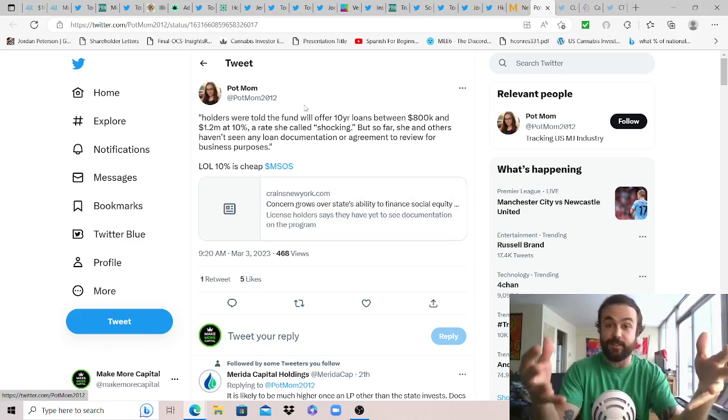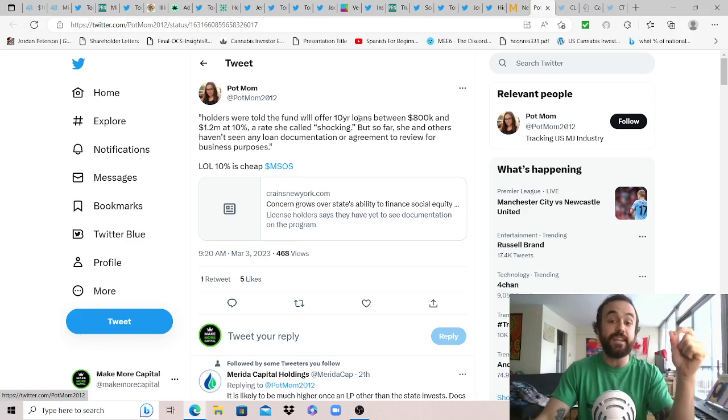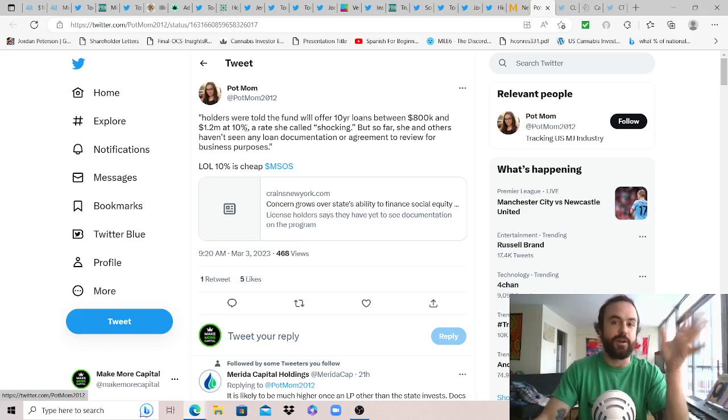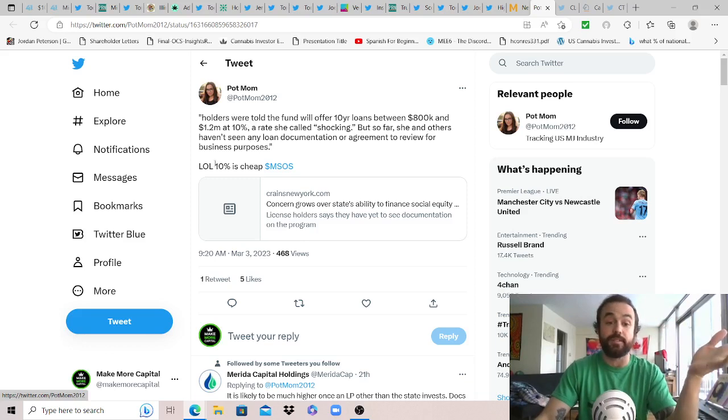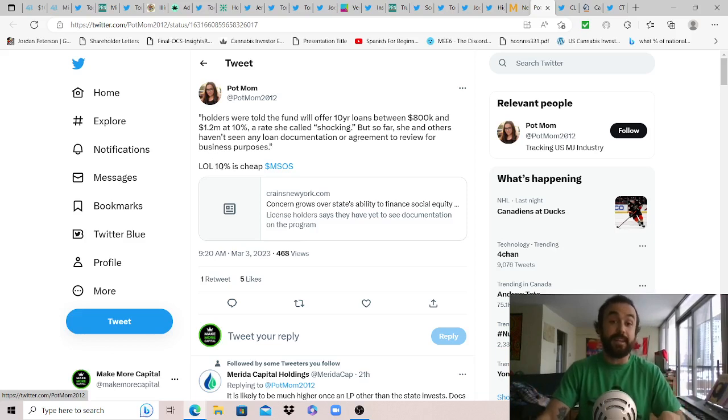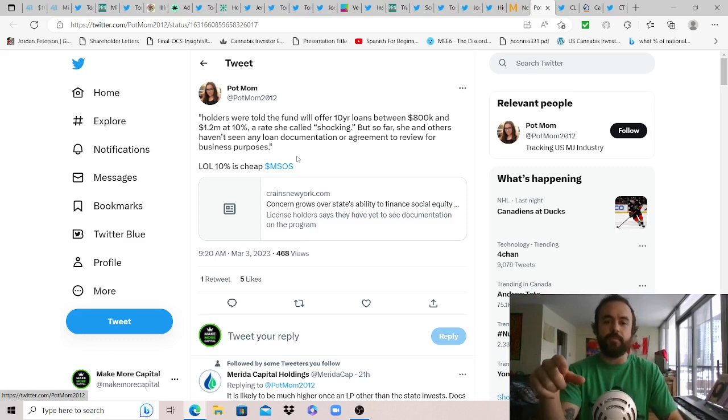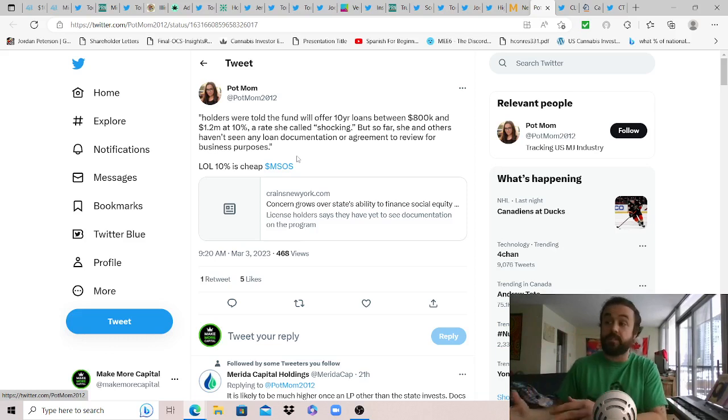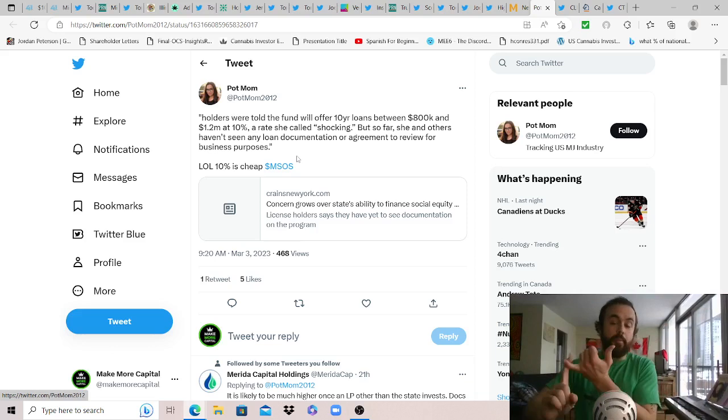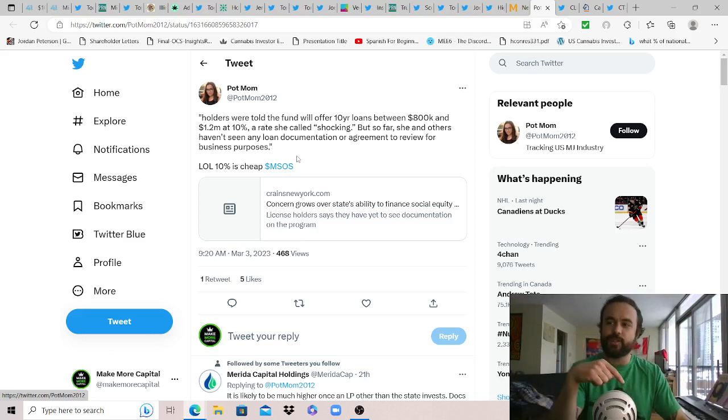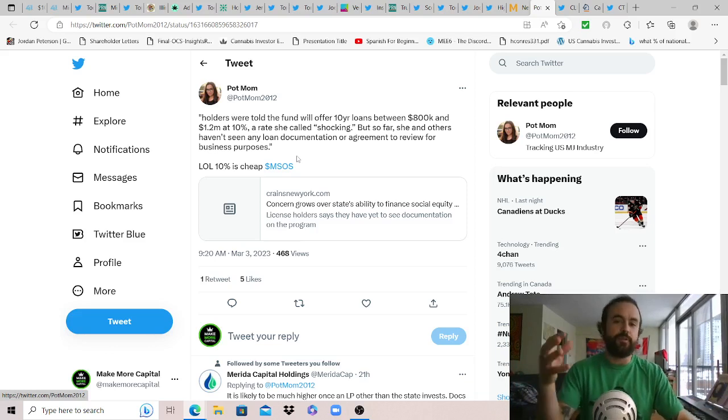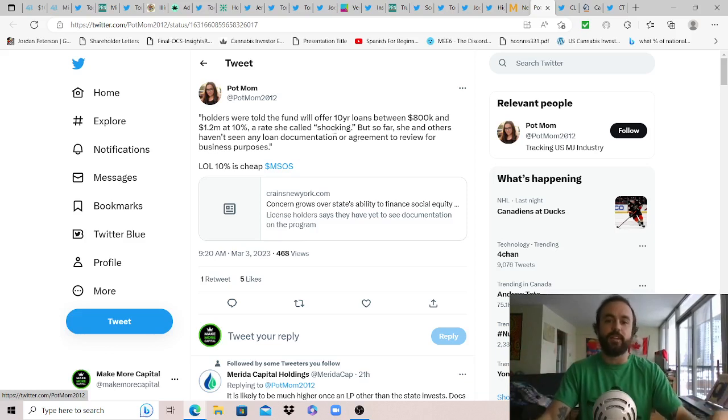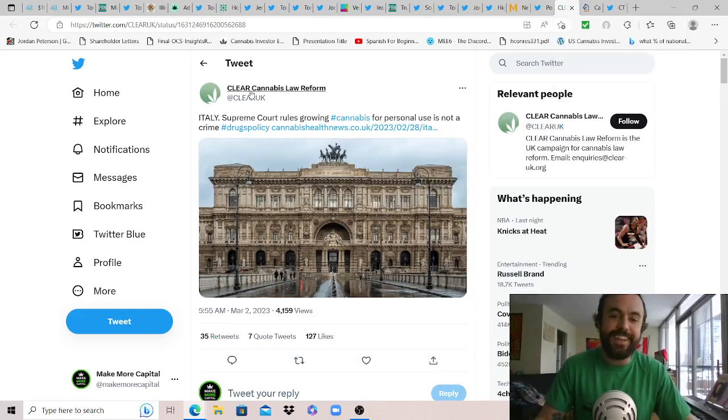Another example of that: concern grows over state's ability to finance social equity. They can't because everyone knows this is a farce, it's not going to work. License holders were told the fund will offer 10-year loans between $800k and $1.2 million at 10%, which is predatory, you wouldn't want that loan in the first place, a rate she called shocking. But so far she and others haven't seen any loan documentation or agreement to review for business purposes. Even crazier when you consider some of the predatory loan rates that we've seen, even what MSOs are dealing with, because that means 10% is cheap. Correct me if I'm wrong but isn't there a bill in Congress, the Democratic controlled Congress right now, that would help bridge this gap, not only reducing the discrimination that only the cannabis industry faces, and at the same time reducing those loan rates so that small mom and pop shops and social equity entrepreneurs aren't suffocated and choked out of their business after two years? That same bill might get cash off the streets and allow these companies to work with banks just like every other industry in the US too. It'd be great if they would hold that for a vote because they have the votes and clearly it would make a big difference if Schumer would do his job, but I digress.